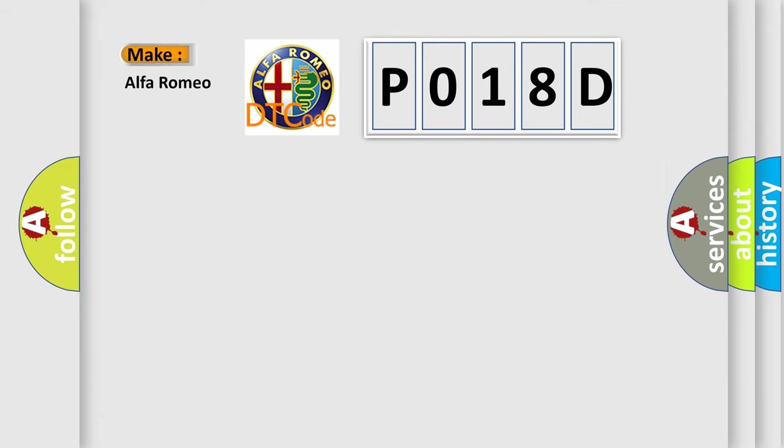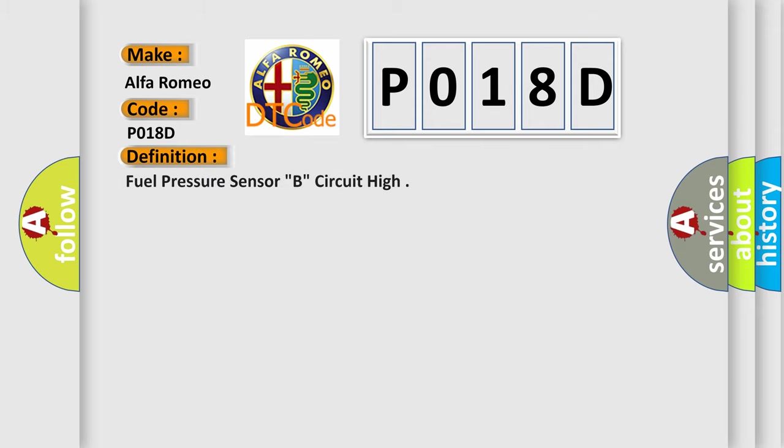So, what does the diagnostic trouble code P018D interpret specifically for Alfa Romeo car manufacturers? The basic definition is: Fuel pressure sensor B, circuit high.